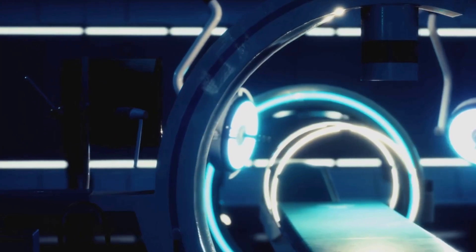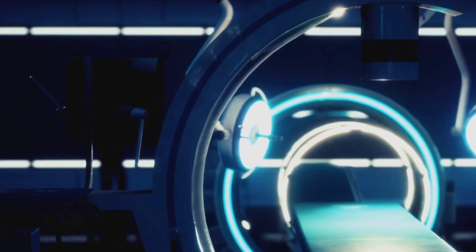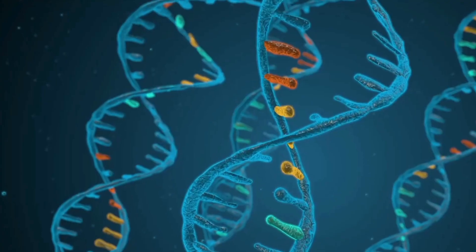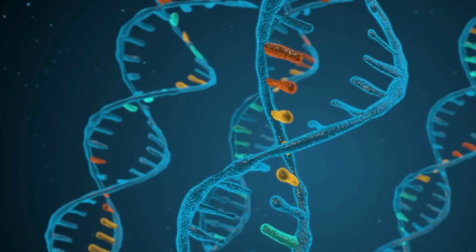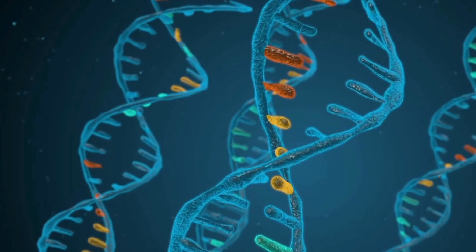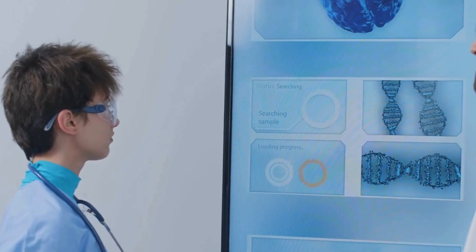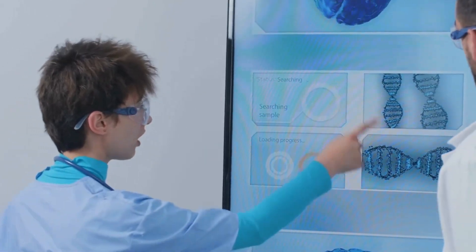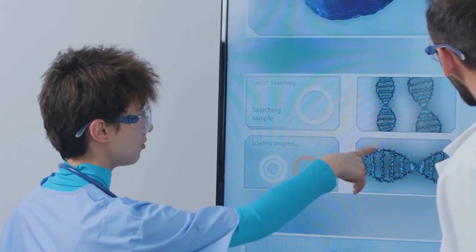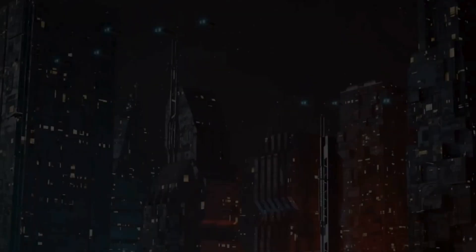The convergence of these groundbreaking technologies will lead to an era of personalized medicine, where treatments are tailored to each individual's unique genetic code.